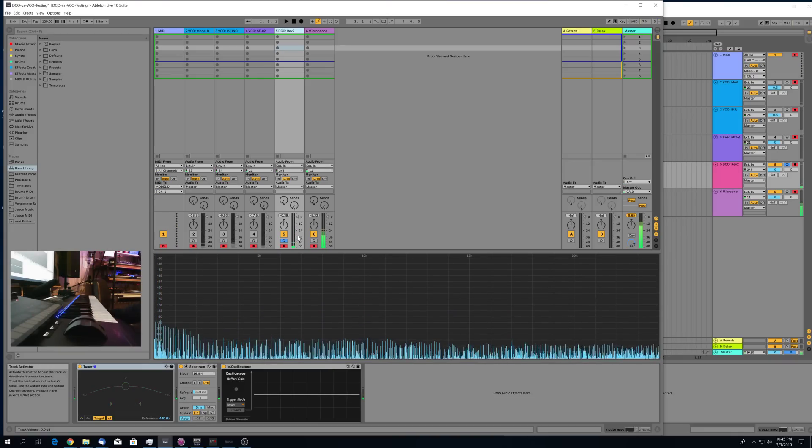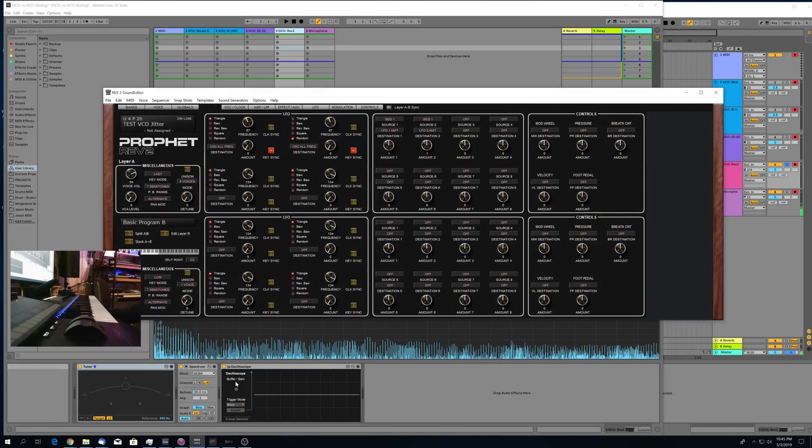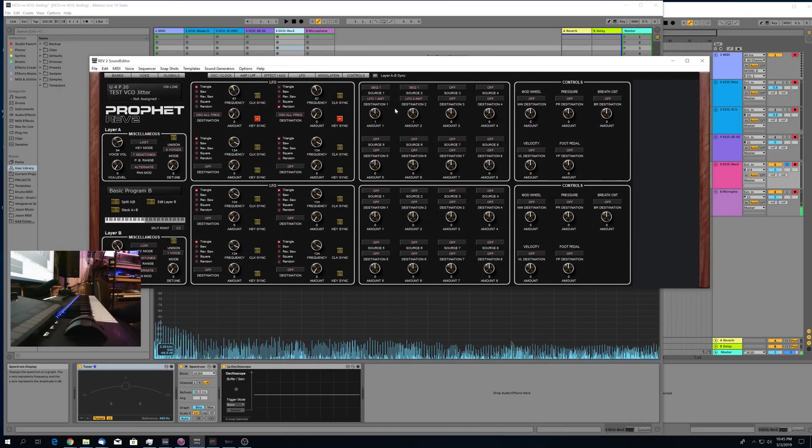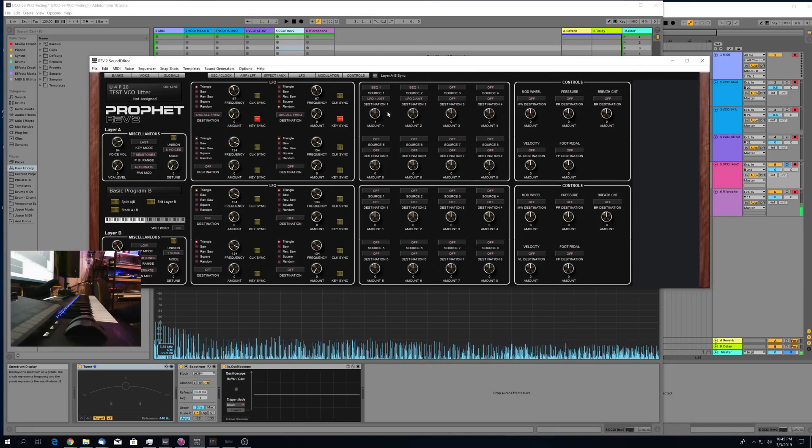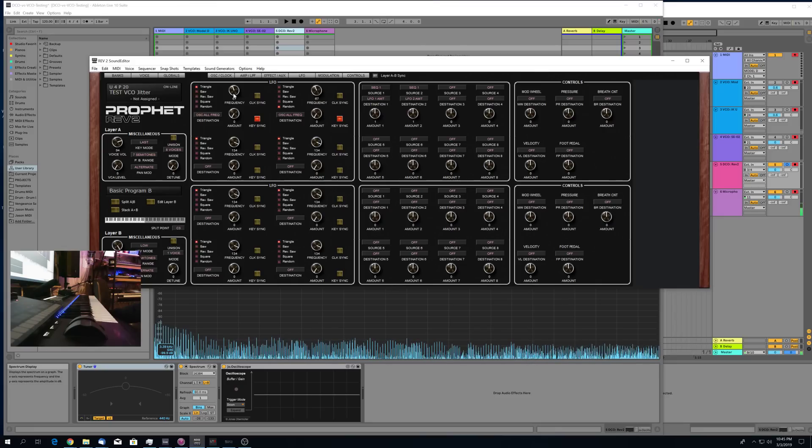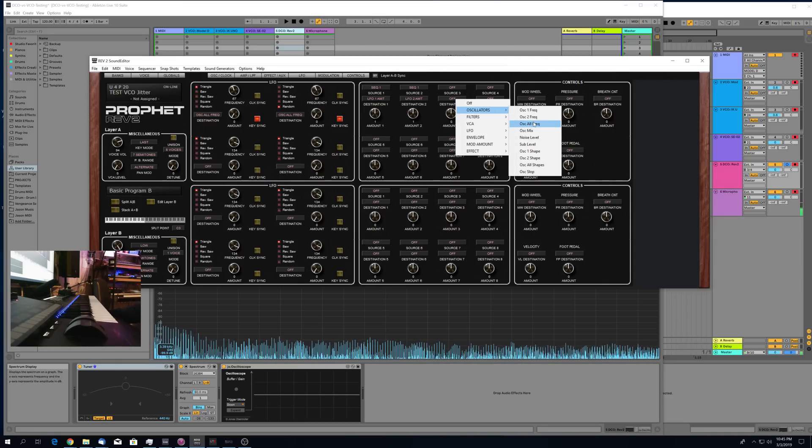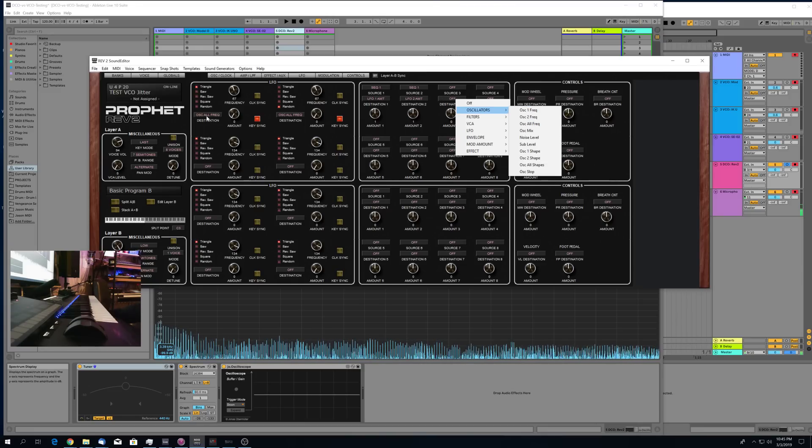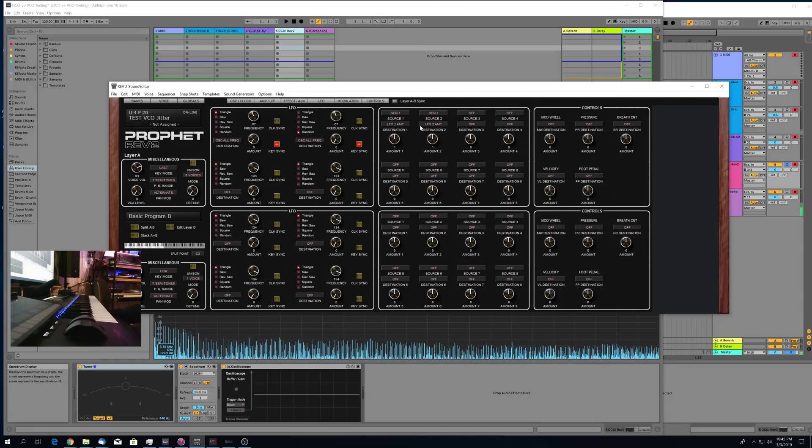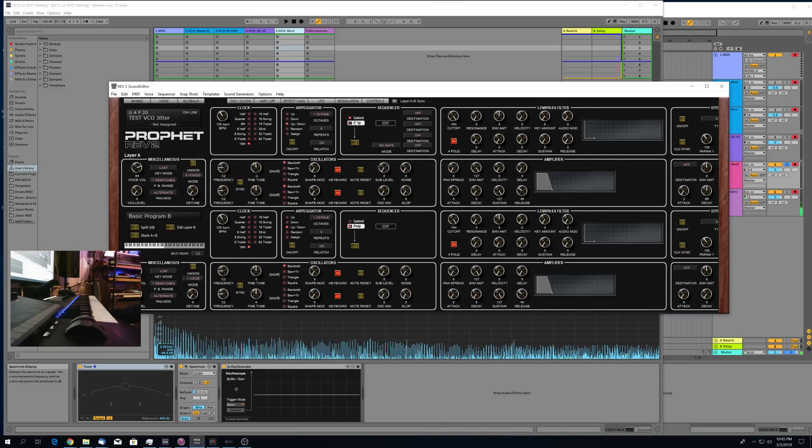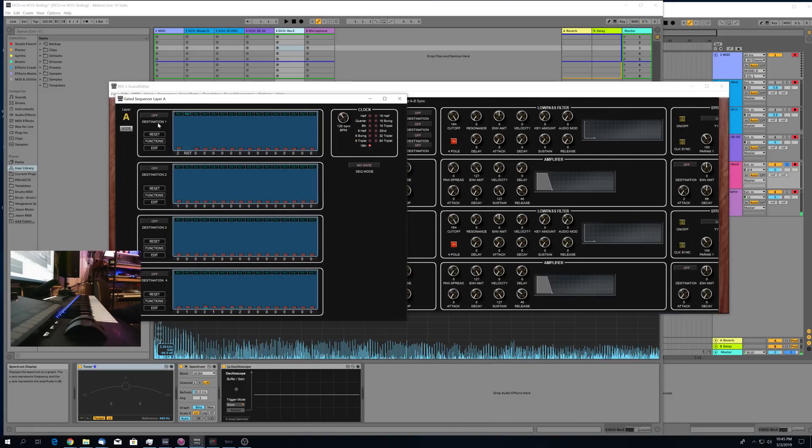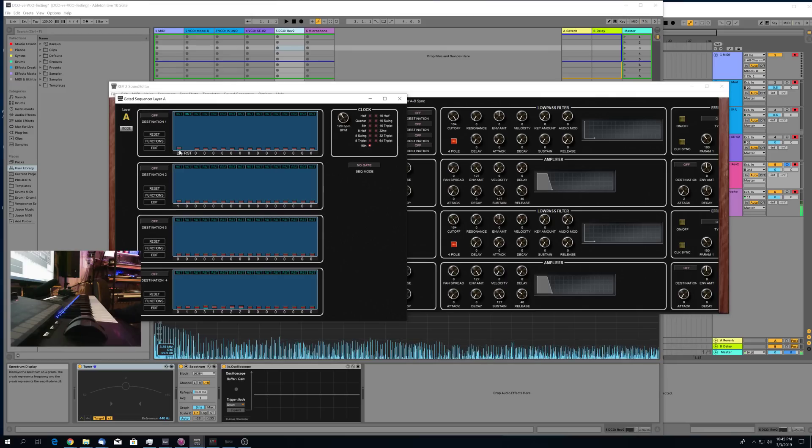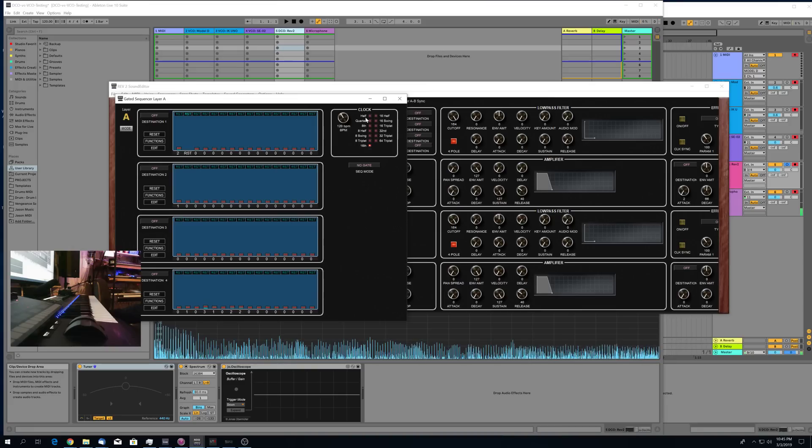Alright, so now I'll go into how I set up this modulation for the Prophet Rev 2. This is a way to replicate this sort of upper harmonic jitter. The challenge that I ran into is that the Rev 2 doesn't allow you to set a destination of oscillator fine tuning. You can target the oscillator frequency with the LFOs, but you can't target fine tuning directly. So I had to do a little jury rigging here. What I've done is I've set up the gated sequencer here, just using one lane with a single value and one reset after it. So I'm basically just sending this number two value from the gated sequencer, making it available.